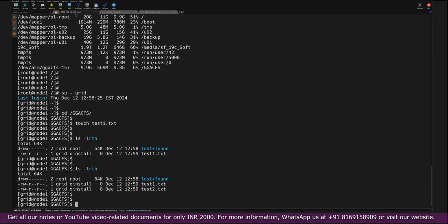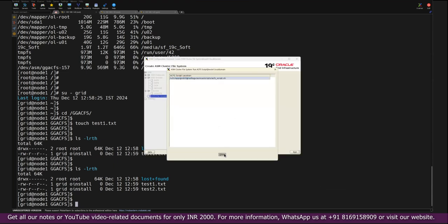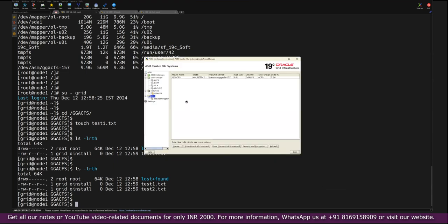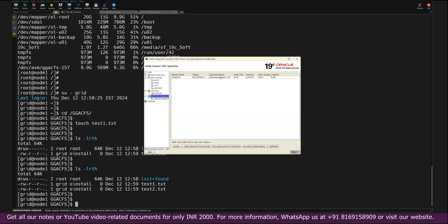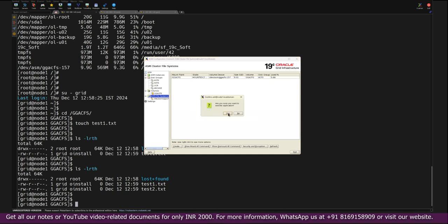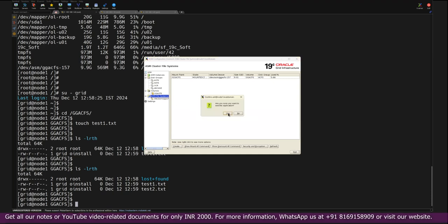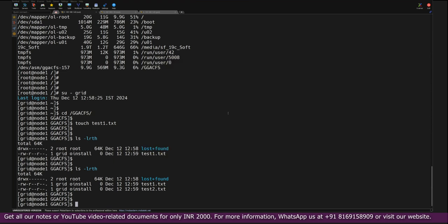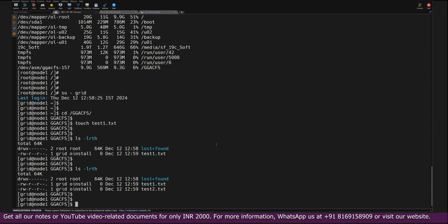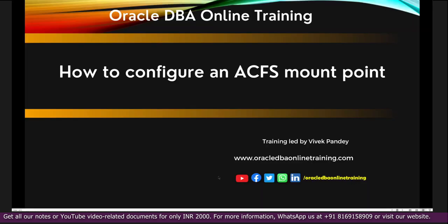So that's a very simple and easiest way that you can create any ACFS mount point in cluster environments, and that can be used as a shared mount point for any task. With this we have successfully completed how to create ACFS mount points. I hope you have understood this simplest process of creation of ACFS mount point in any cluster environments. We have completed our today's agenda, that is how to configure an ACFS mount point.